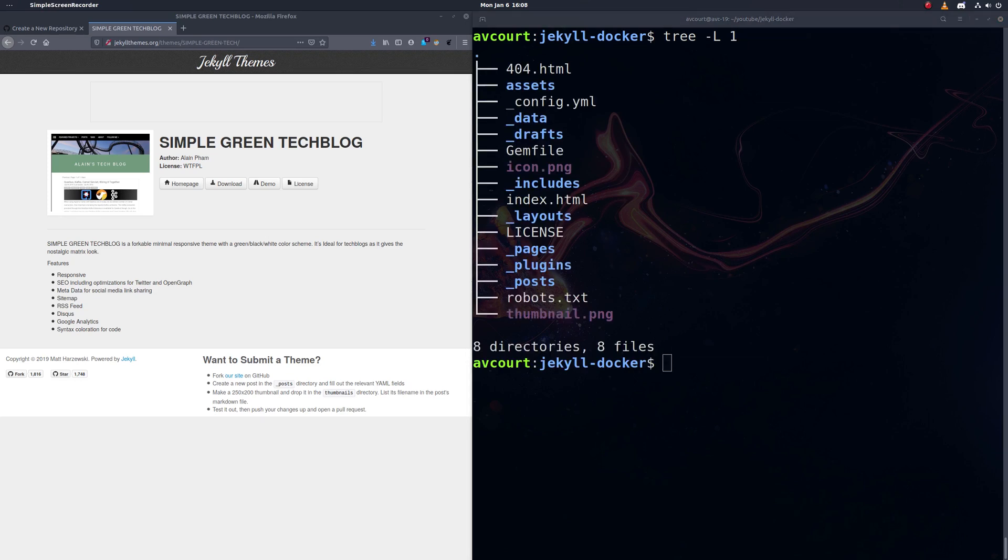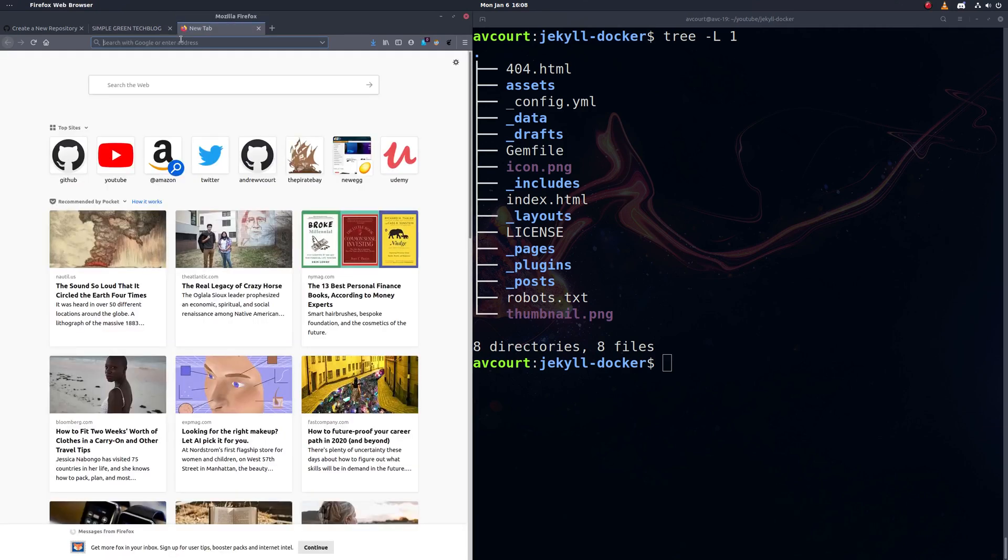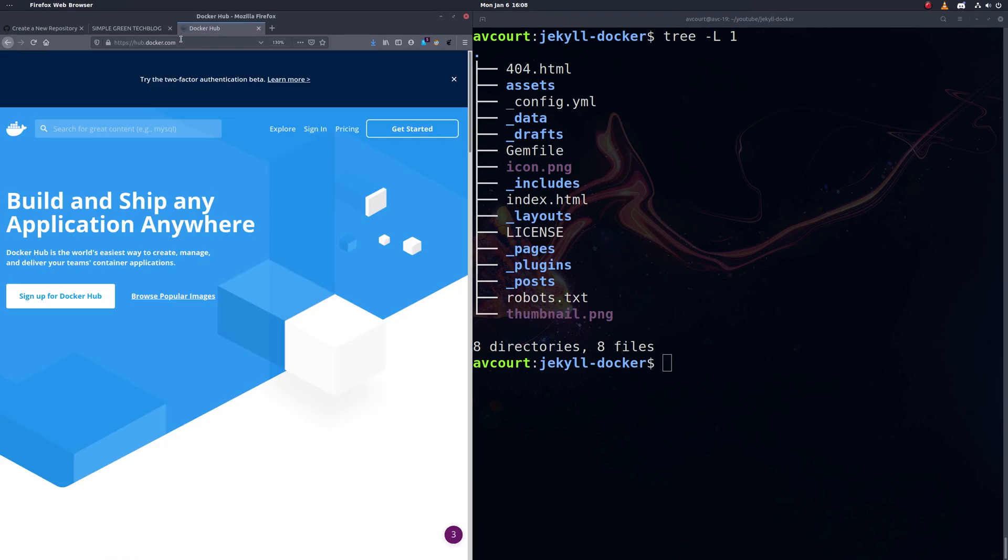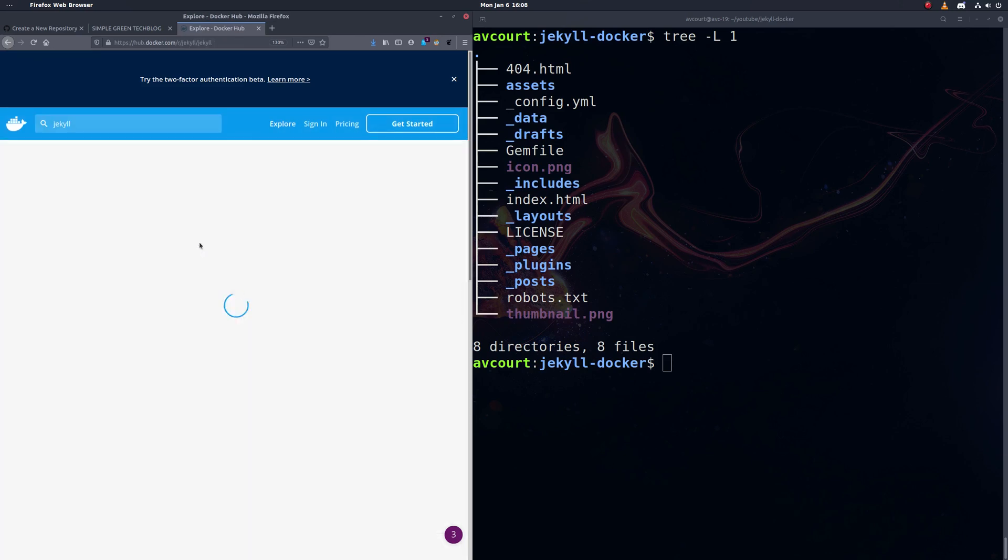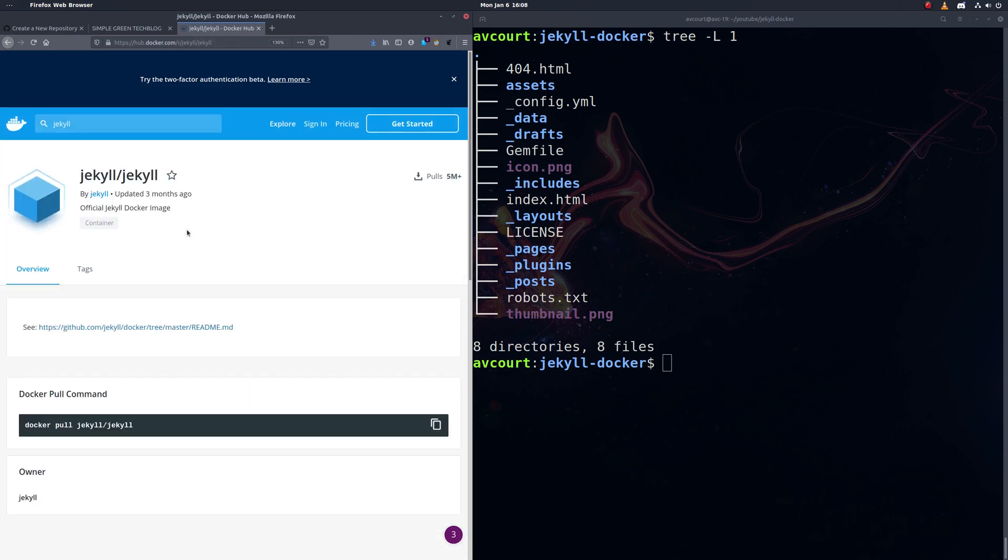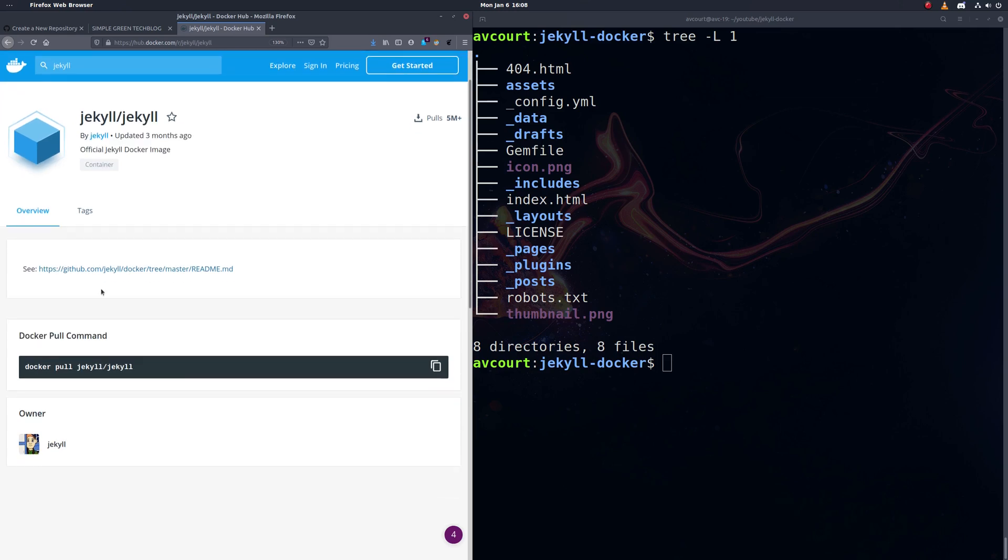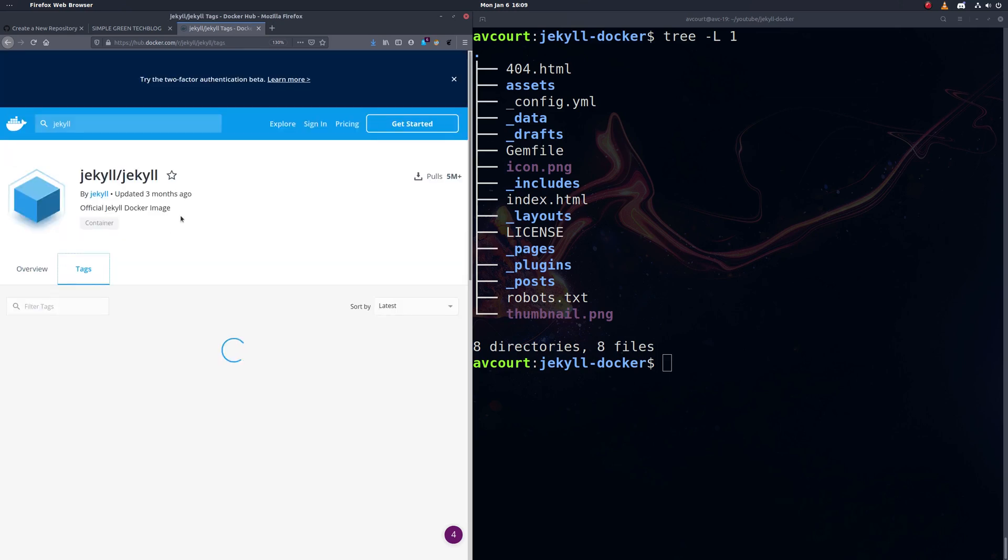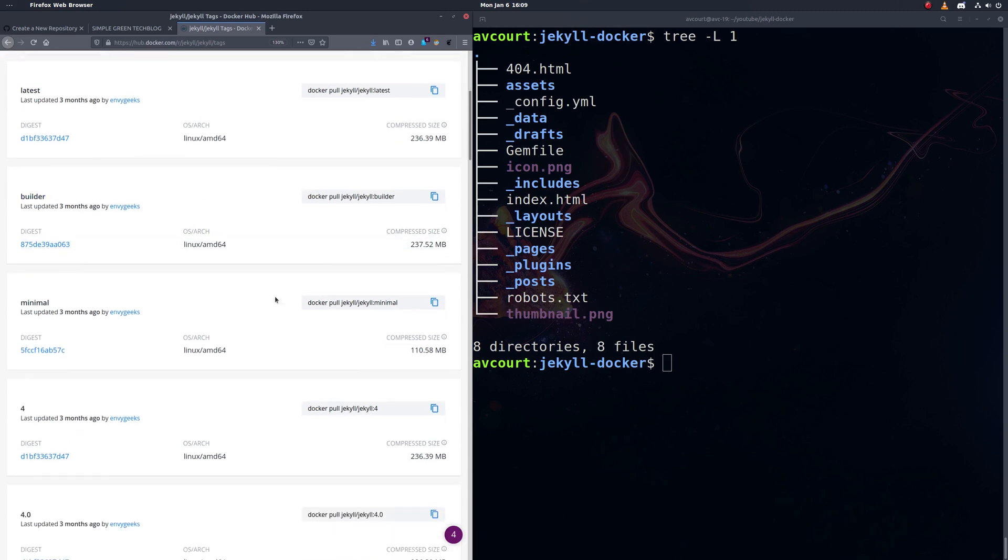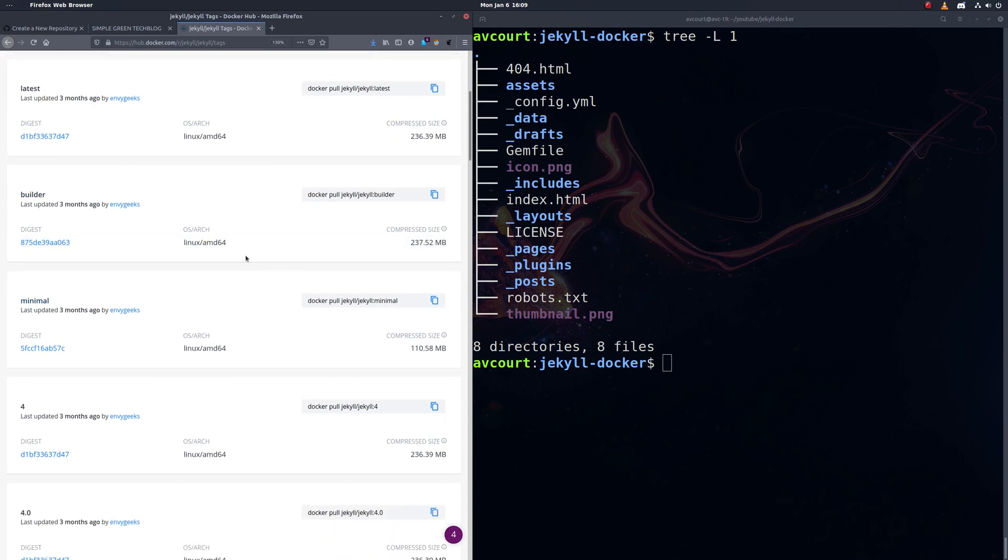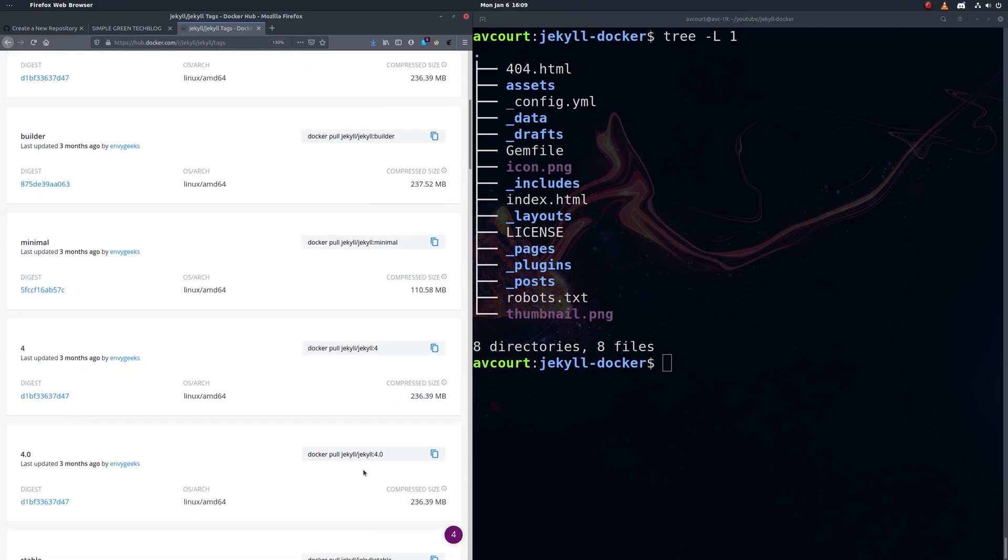So there's our Jekyll blog. The next step is to find a Docker image that contains our Jekyll environment. So let's go to Docker Hub, and we'll search for Jekyll. Okay, here's the official image. So that's how to pull it from the command line. Let's find some tags here. Don't want to use latest. Okay, so we'll use Jekyll 4.0 here.